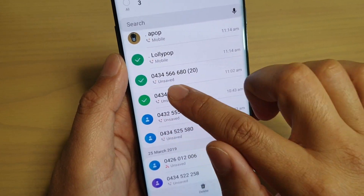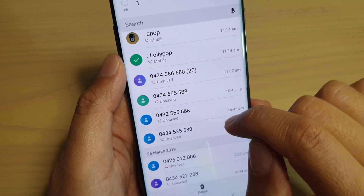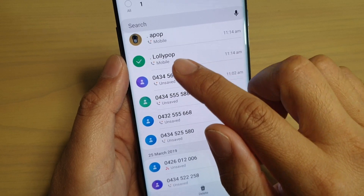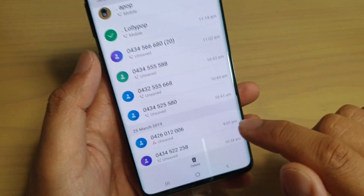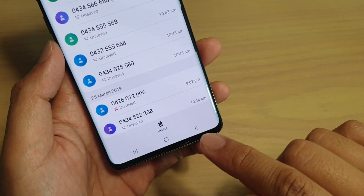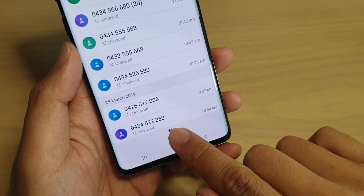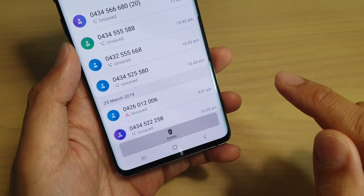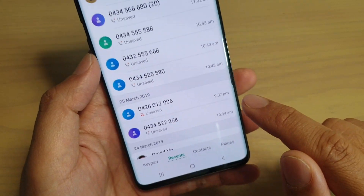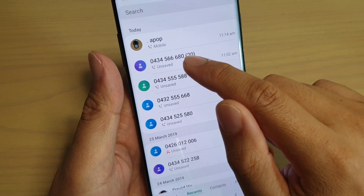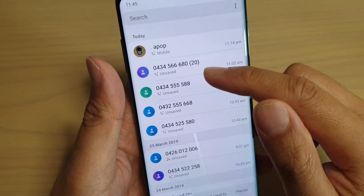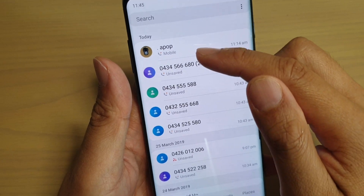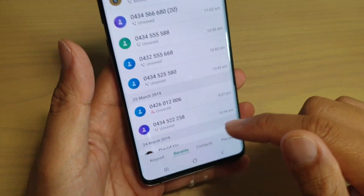Select the items that you want to remove and then tap on the delete button at the bottom. That particular log or record is now removed from the call log.